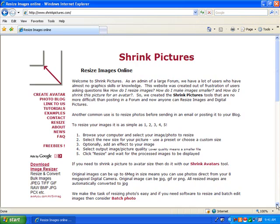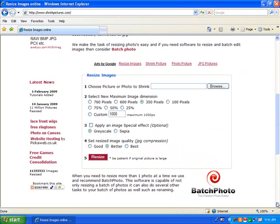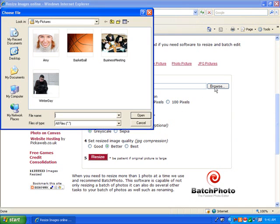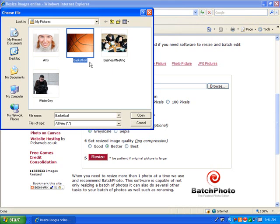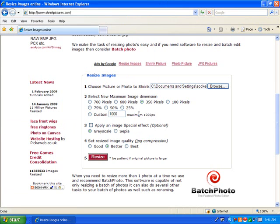Scroll down to click on the box that says Browse. Select the picture you want to resize, then click Open. Choose the size of your new photo.